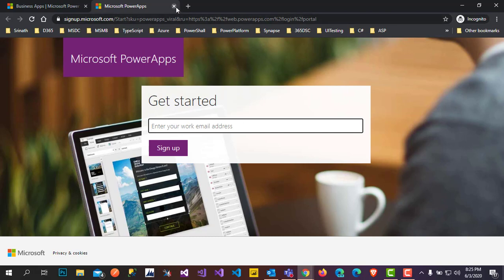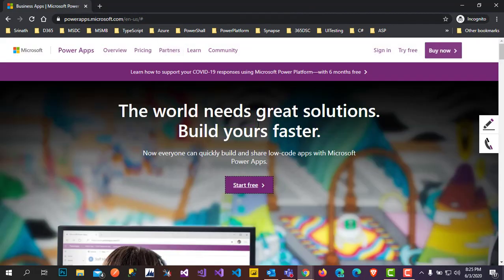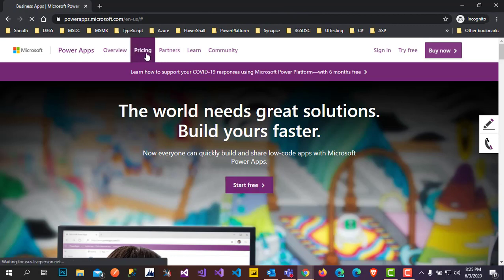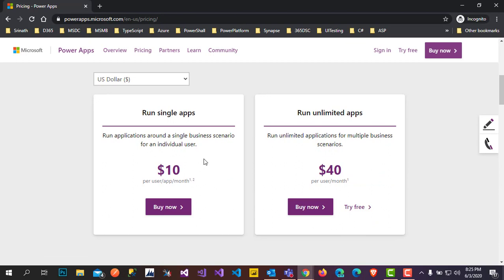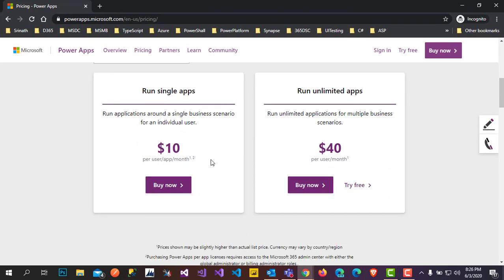This is one method to set up PowerApps. Another method is to go to Pricing. There you will see pricing for the plans — one plan is Single App at 10 US dollars per month, another is Unlimited Apps at 40 dollars per month. This is another option to get PowerApps for both organizations and individuals.